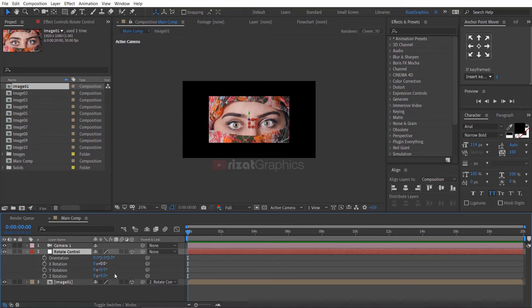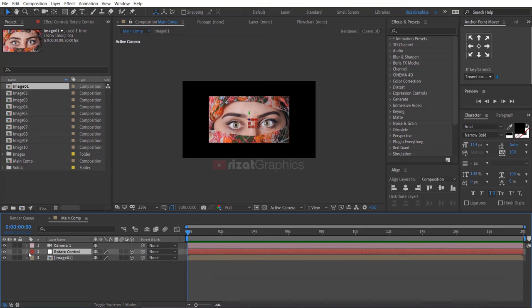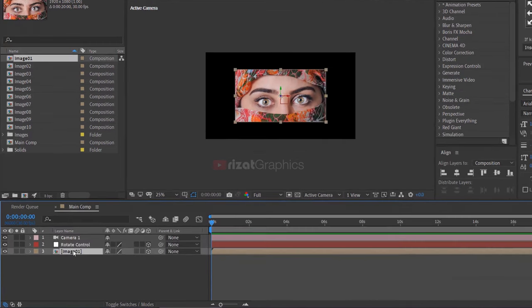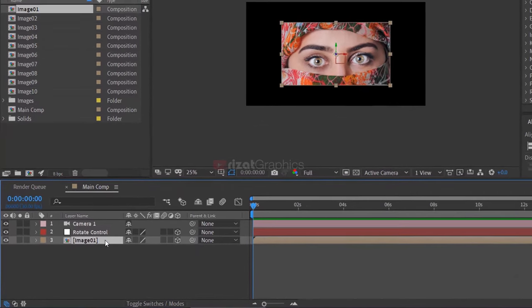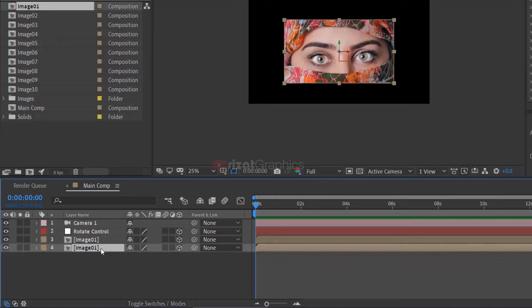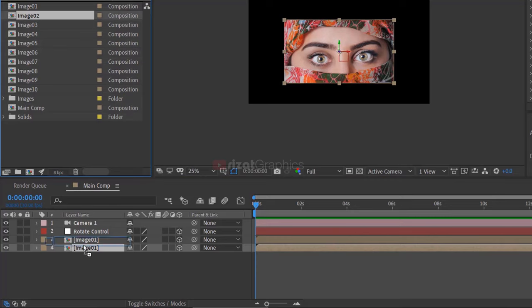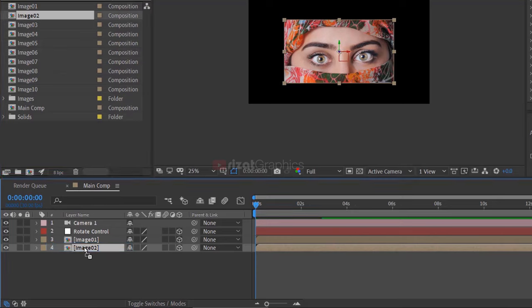Let's change the parent to none. Select the image 1 layer and press D to make it duplicate. Then hold the ALT key on the keyboard and drag the image 2 composition just above the image 1 layer.